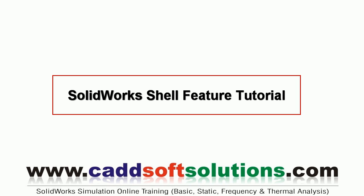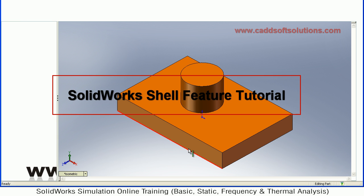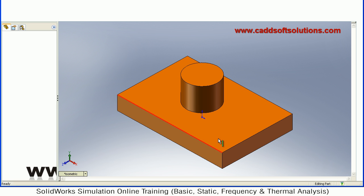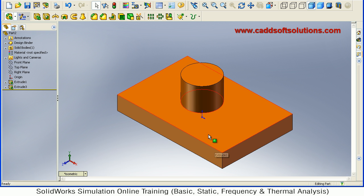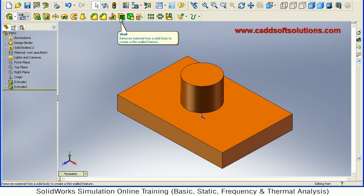In this SolidWorks tutorial, we will see how to use the shell command. This object is here, and I want to shell it. From here, you can give the shell command.